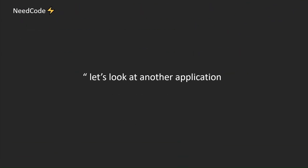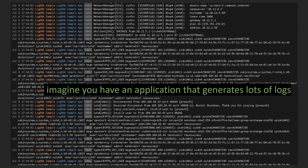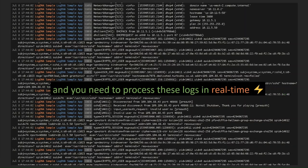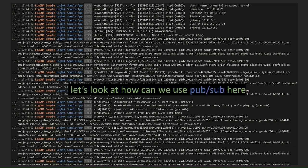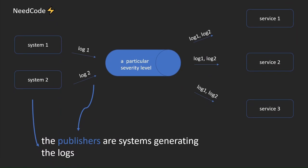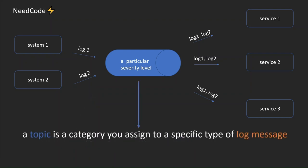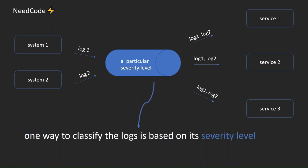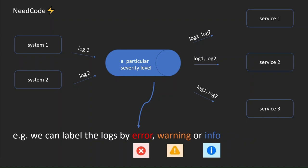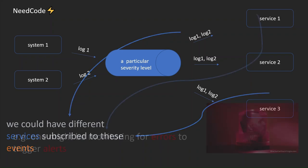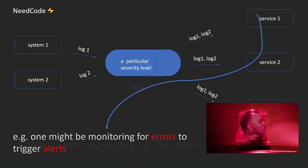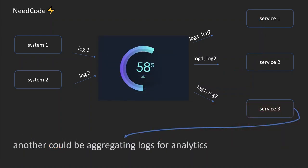Let's look at another application. Imagine you have an application that generates lots of logs and you need to process these logs in real-time. Let's look at how we can use PubSub here. The publishers are systems generating the logs. Each log event is published in real-time. A topic is a category you assign to a specific type of log message. One way to classify the logs is based on its severity level. For example, we can label the logs by error, warning, or info. We could have different services subscribe to these events. For example, one might be monitoring for errors to trigger alerts. Another could be aggregating logs for analytics.